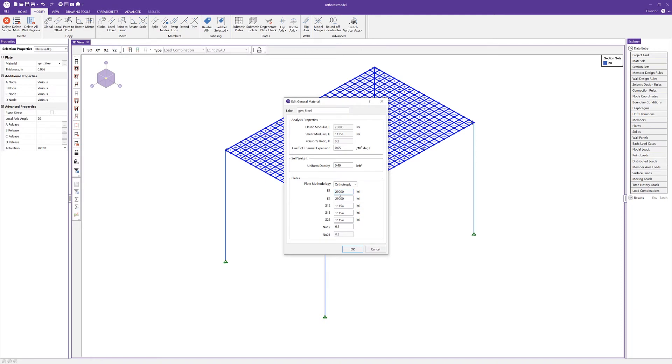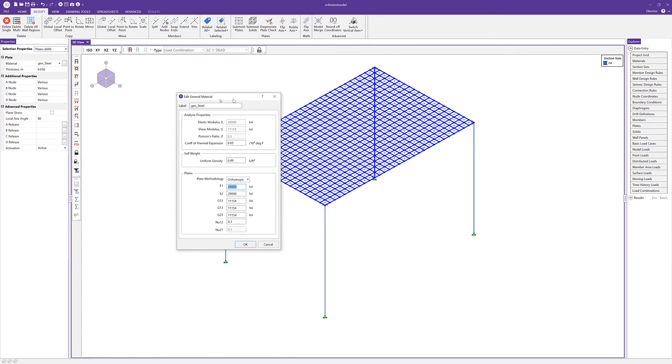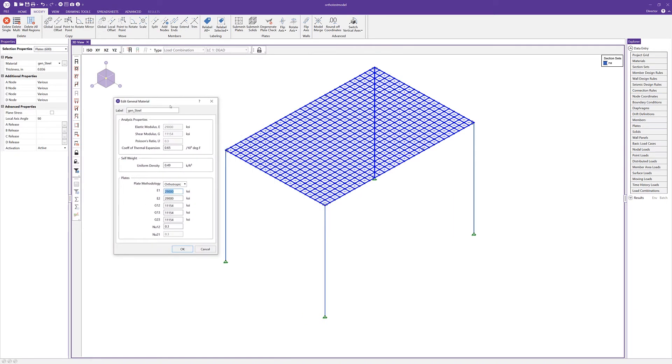The first thing I'm going to do is leave the modulus of elasticity in the local x direction, which is this direction here, as E1, as the overall or total modulus of elasticity, so we'll keep it at that 29,000. Then I'm going to set the modulus of elasticity in the opposite direction to nearly 0, so I'm going to say 1 to the negative 7th.